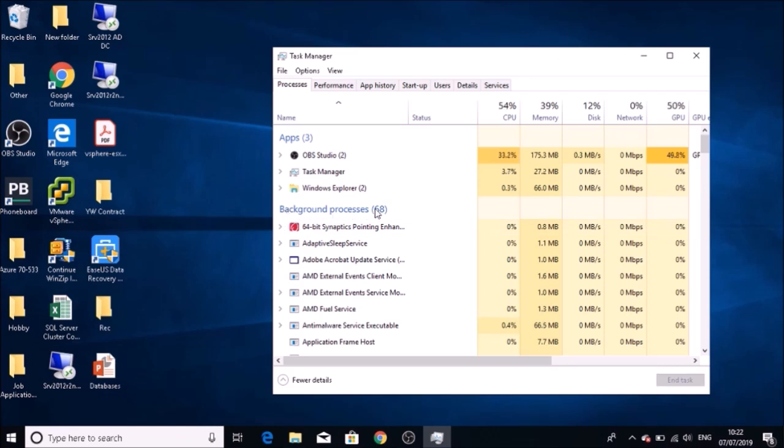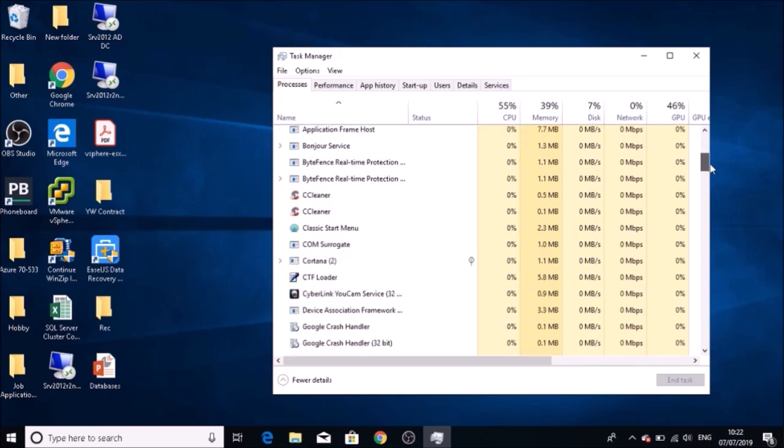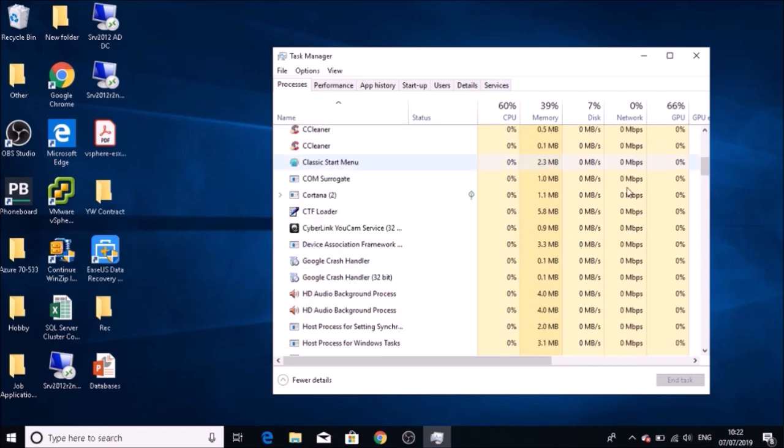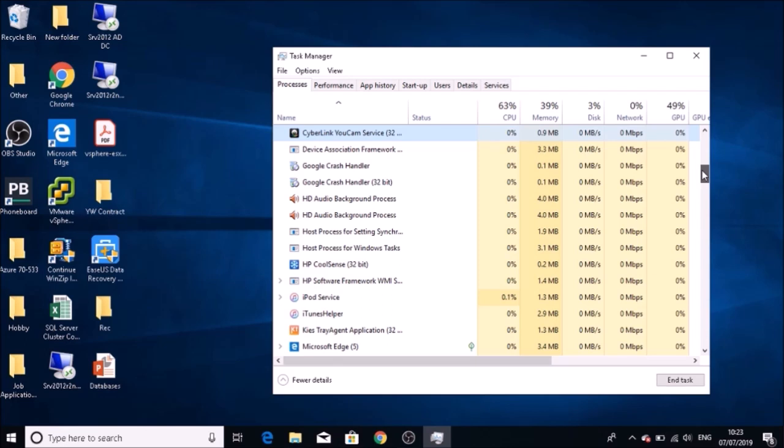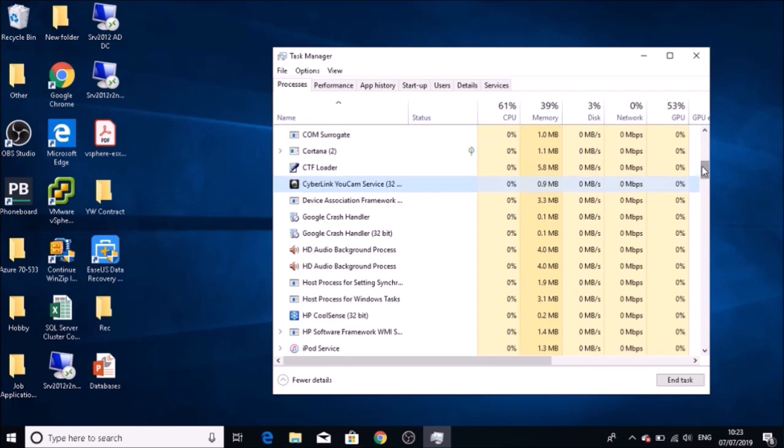What made me suspicious was a service called CyberLink YouCam. I thought, okay, why is this running? I'm not using a webcam at the moment. So that made me think. I looked for disabling it in the services but couldn't find where to disable it.